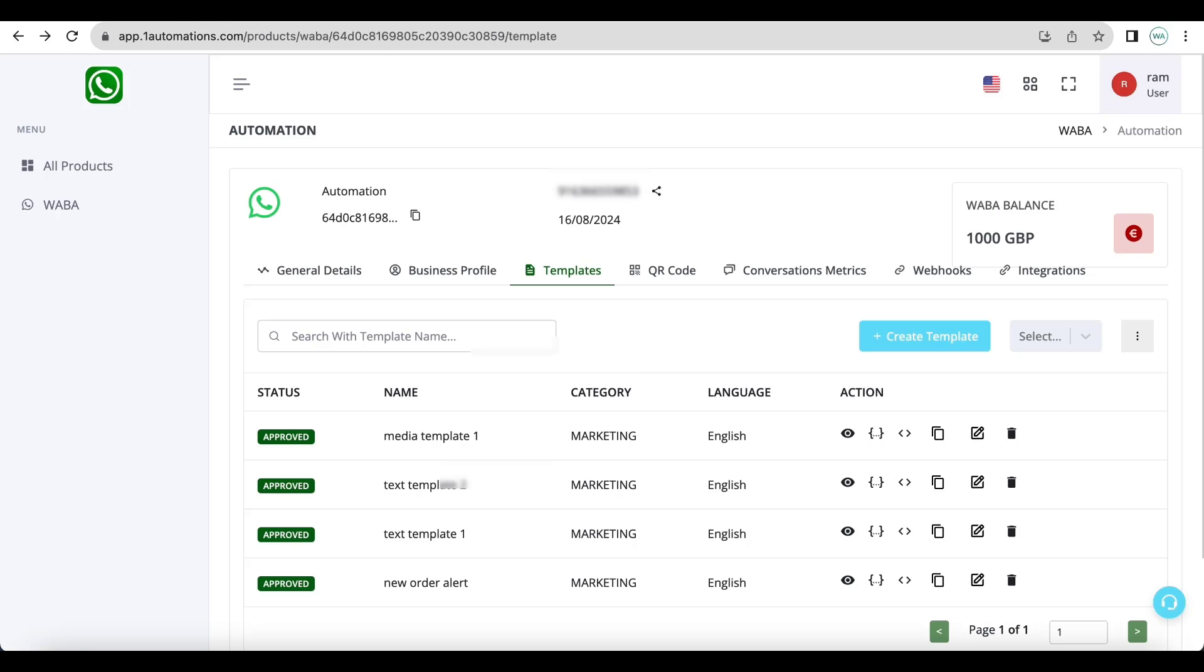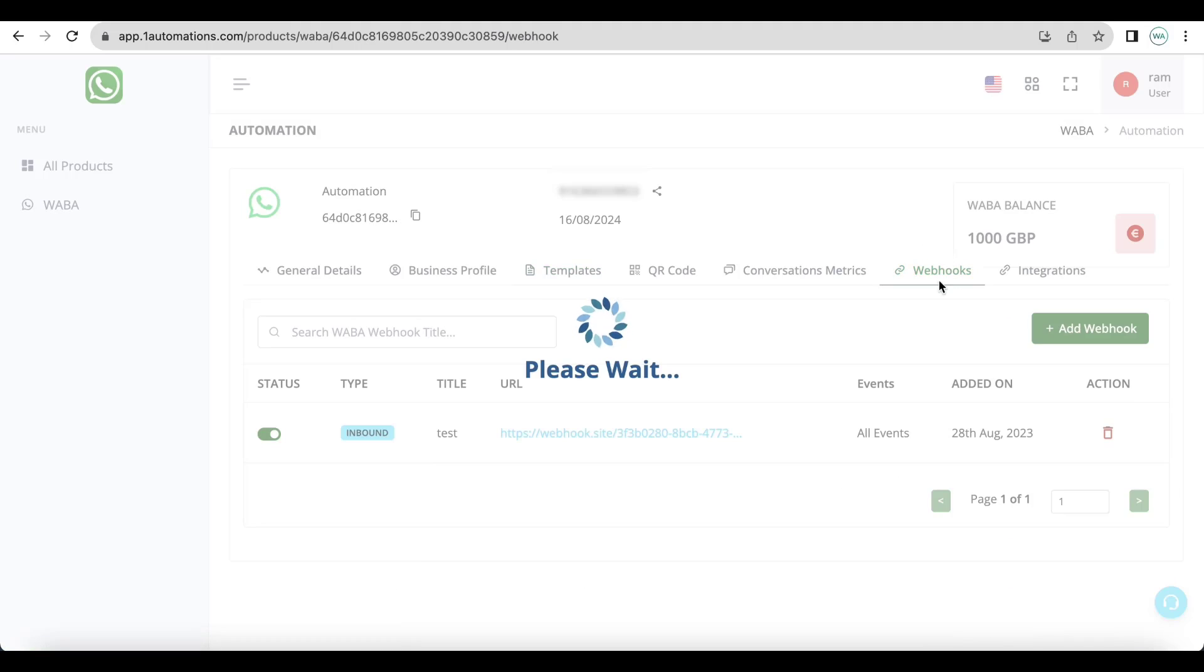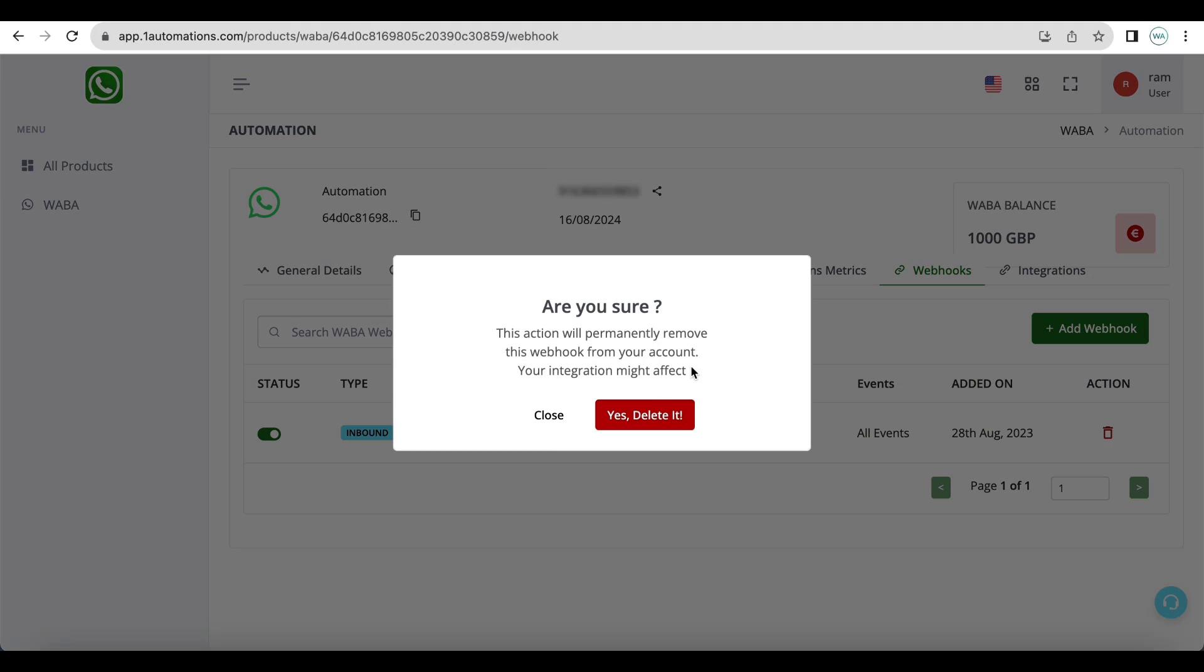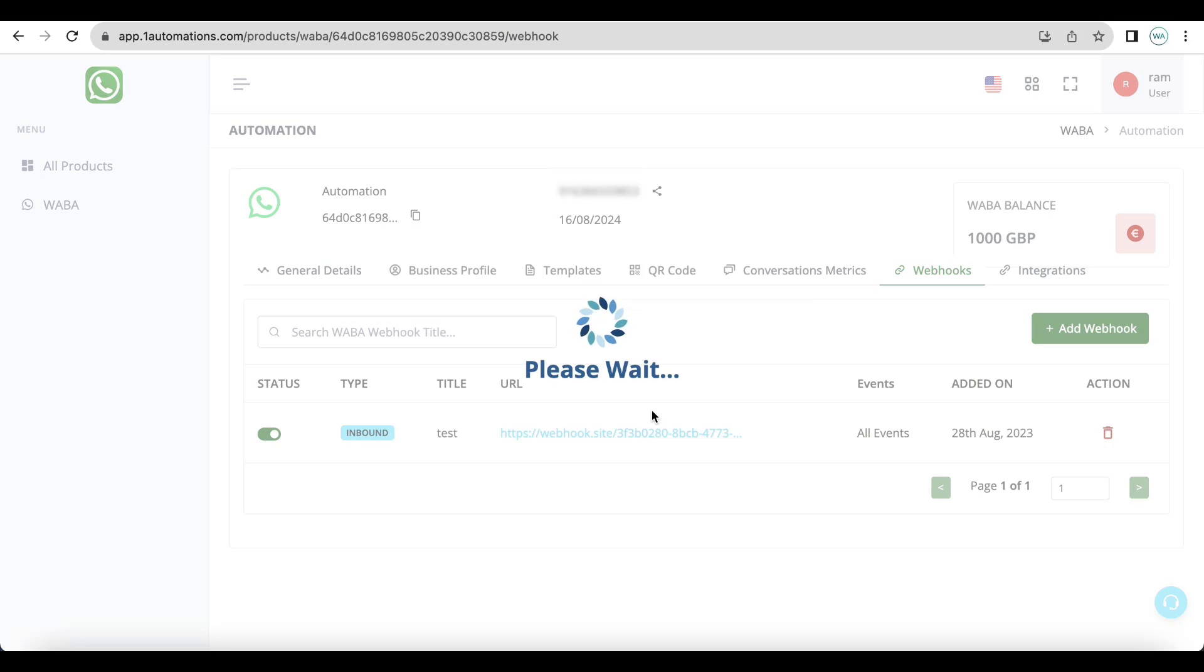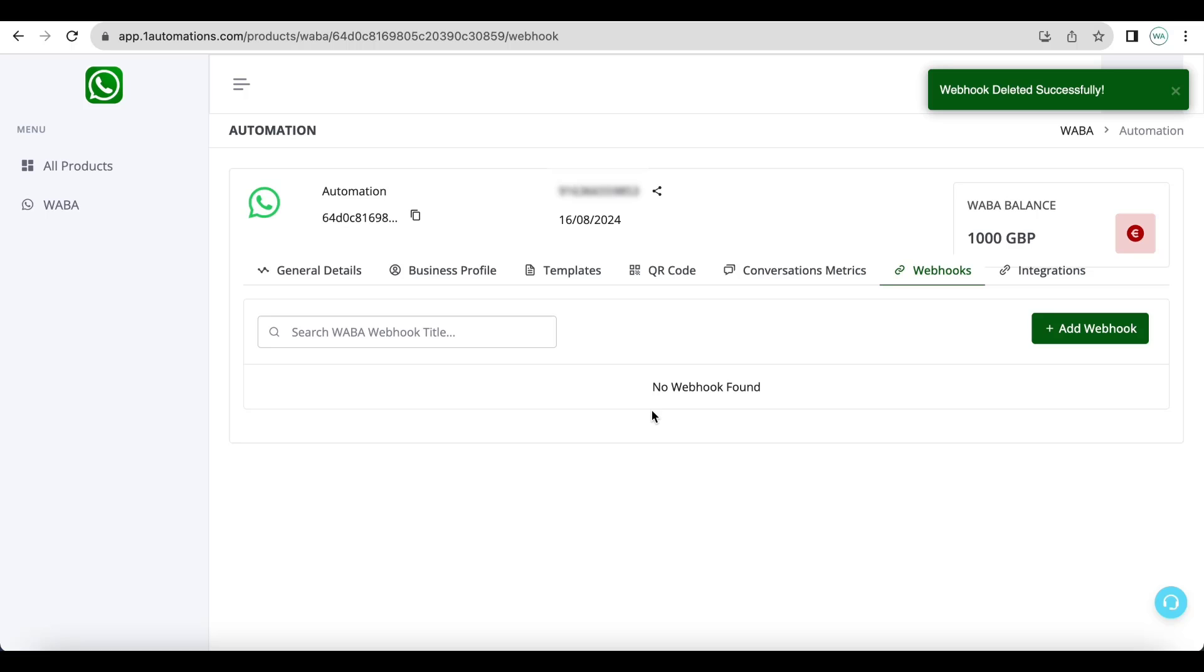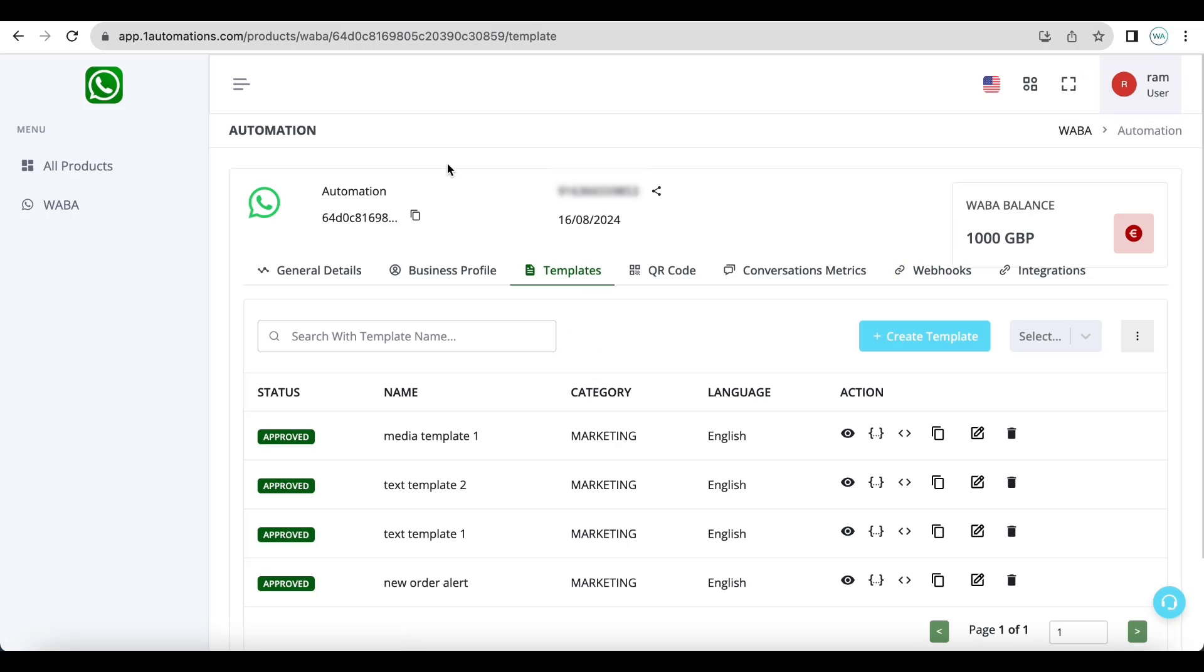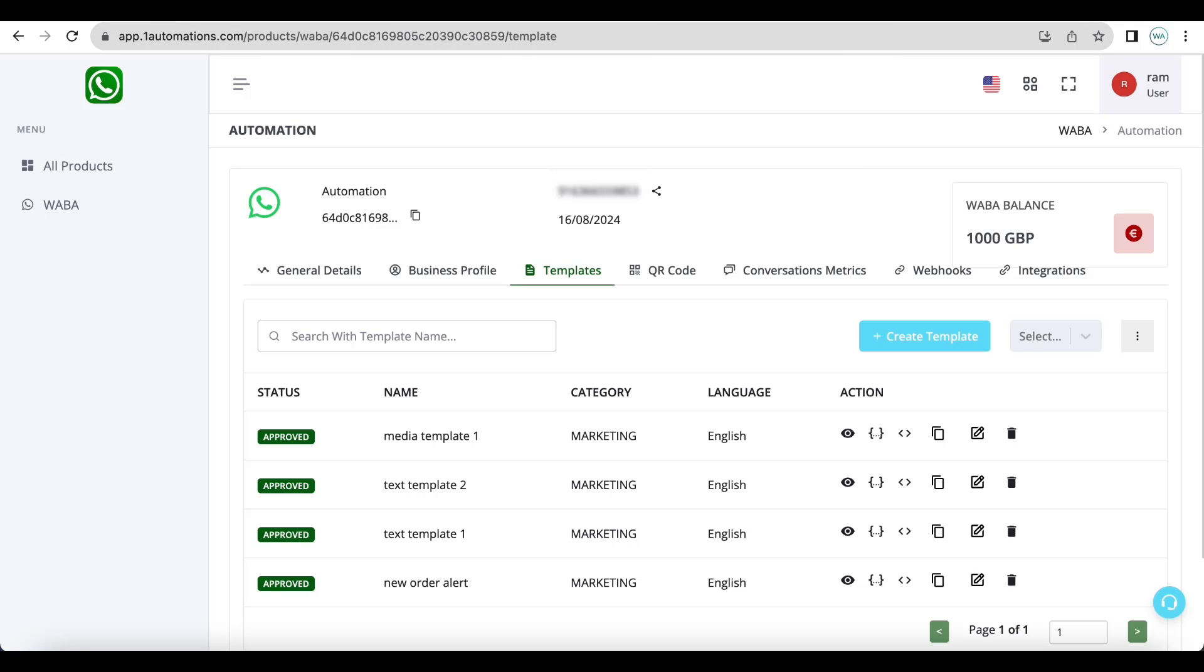And you need to record this real time in your server. Once your testing of webhook has been done you can delete the webhook and add the actual webhook. So this is how you can send messages via API. Thank you.